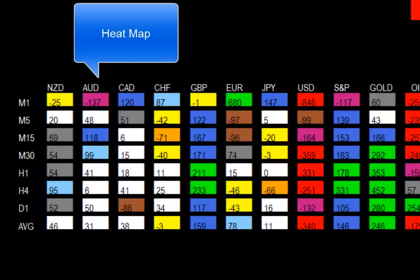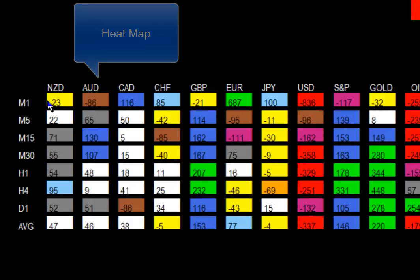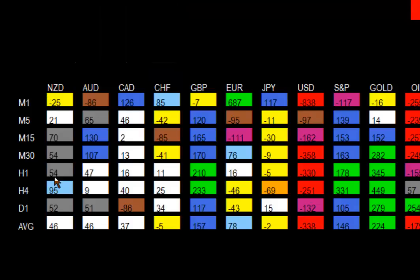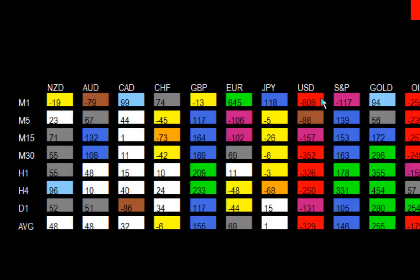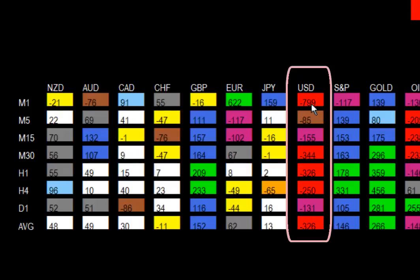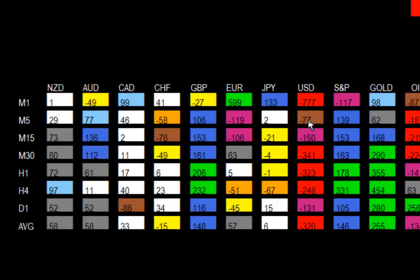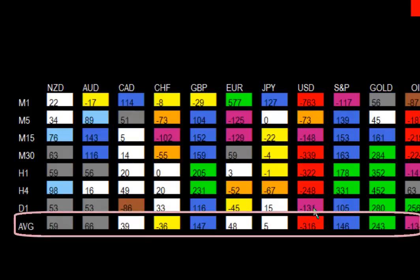If we look at the bottom here, this is the heat map. You can see all the various colors, and this gives you an indication of what is going on across all time frames. For instance, looking at the US Dollar, you can see across all time frames there's selling going on — from the one minute, you've got an index of over negative 700. These are very high numbers, meaning there's a lot of selling on the US Dollar. The total average is minus 316, which is very high.